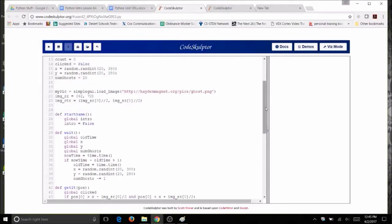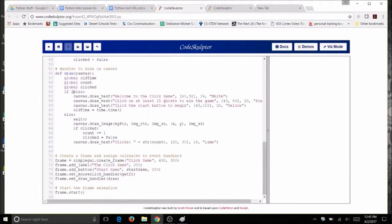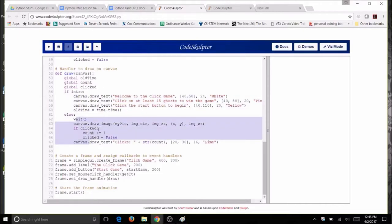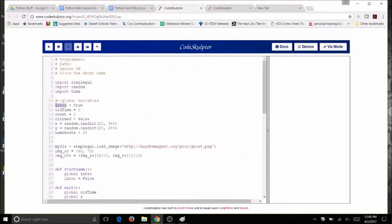Right now your draw function has two possibilities: the if true which is the intro, and the false which shows the ghost. We need three possibilities: the intro, the ghost, and the game ending. Since a boolean only has two values — true and false — that's not good enough. We'll use an integer variable called status instead, because integers can have many different values. Change your intro variable to status at the top and set the initial value to 1.